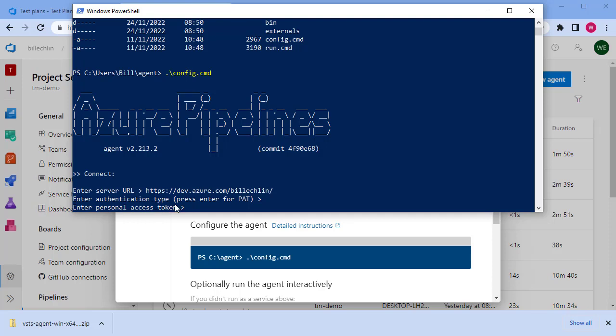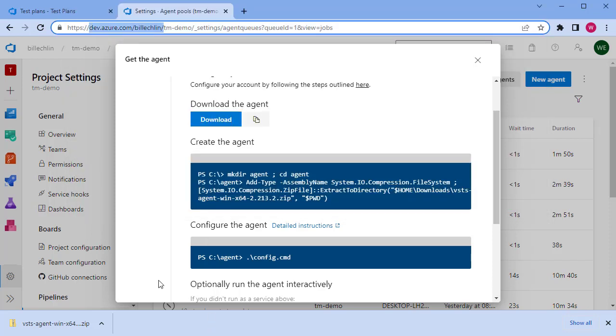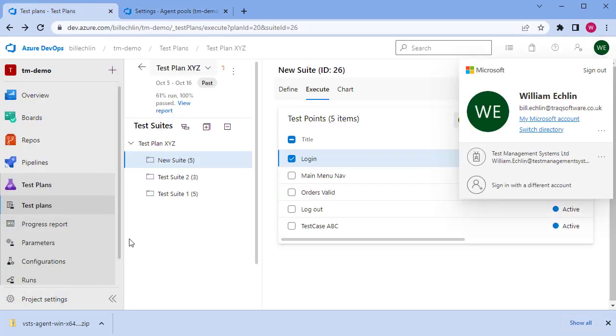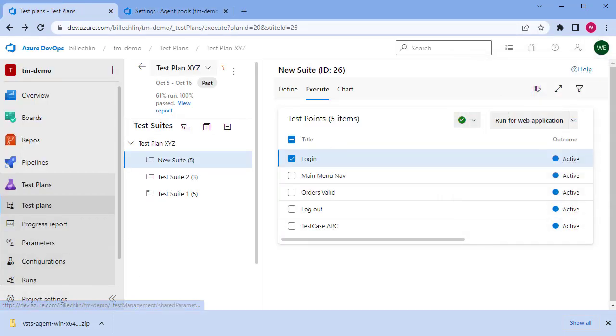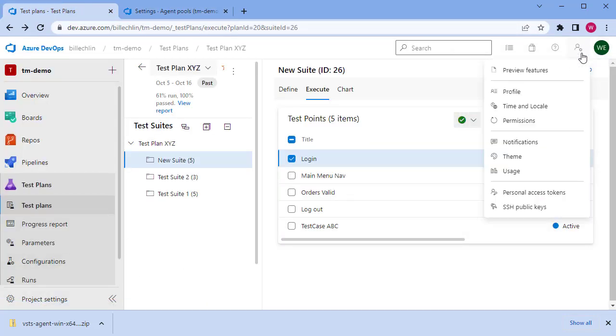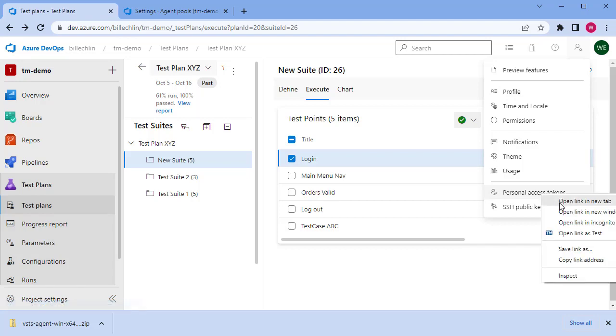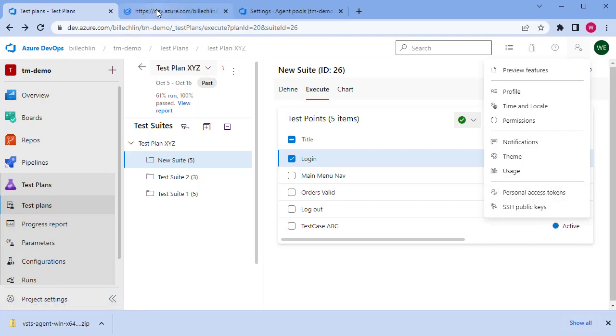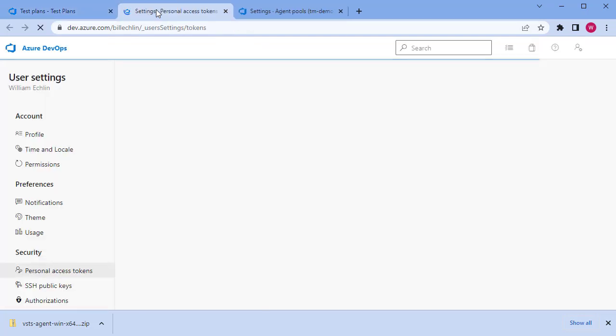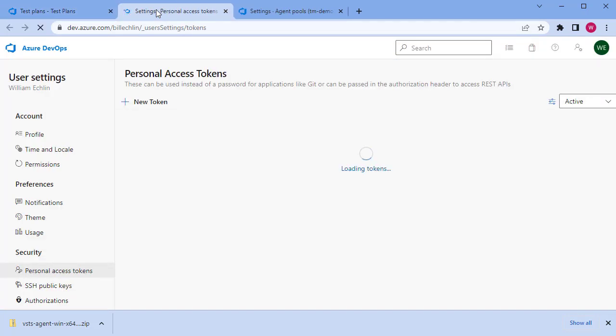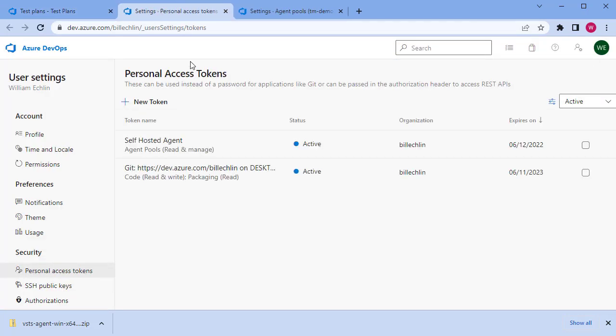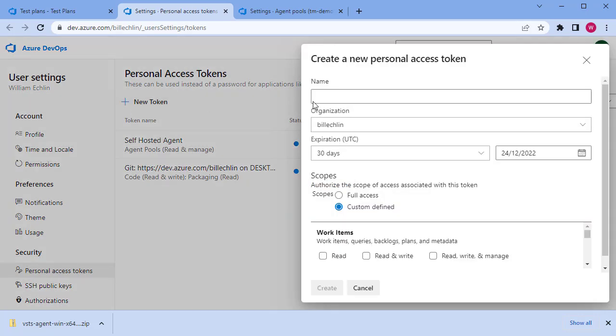To allow this agent to connect to Azure DevOps, we need to get a token. For that, you need to come to your settings, personal access tokens. In here you can define a token for your agent. You create a new token and give it a name.